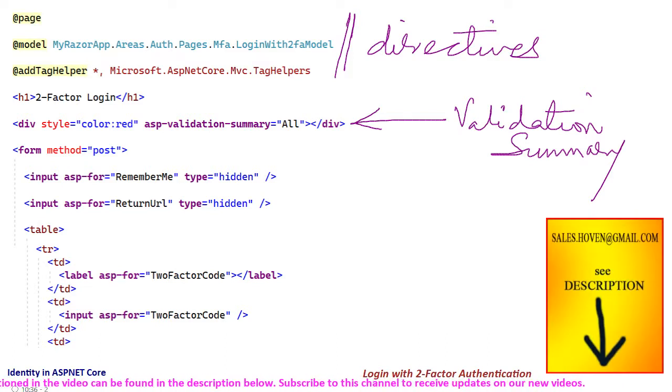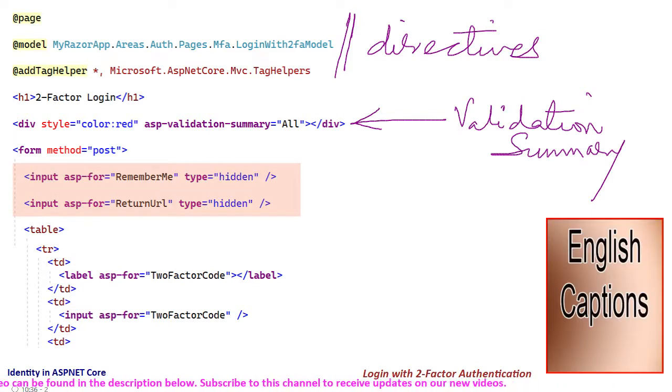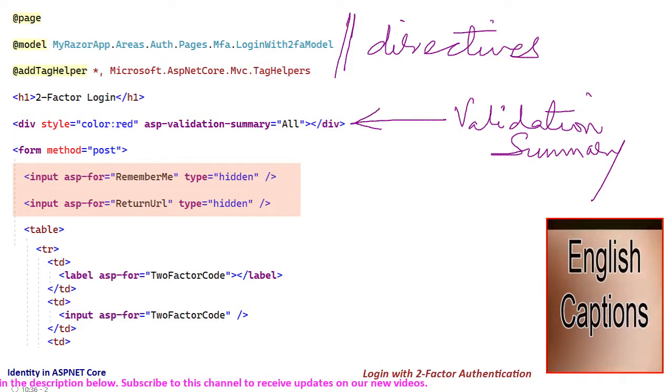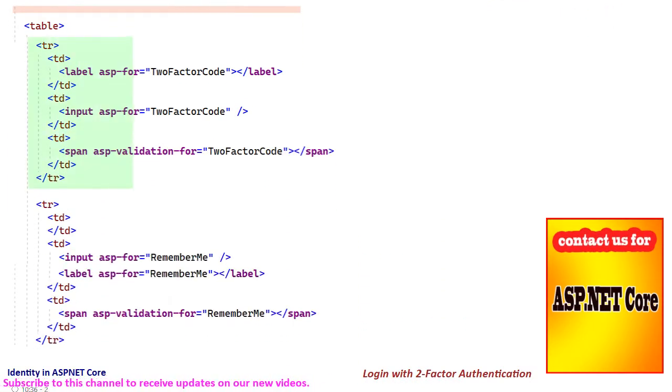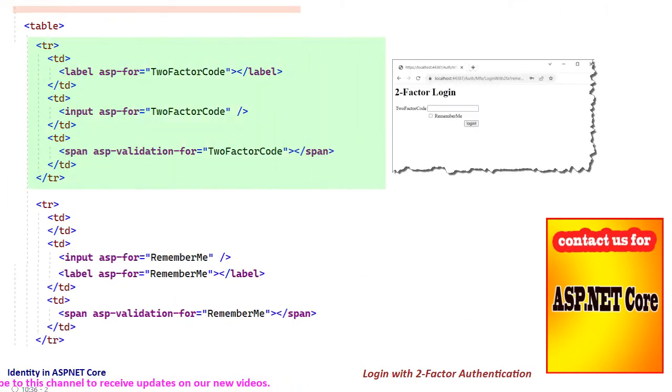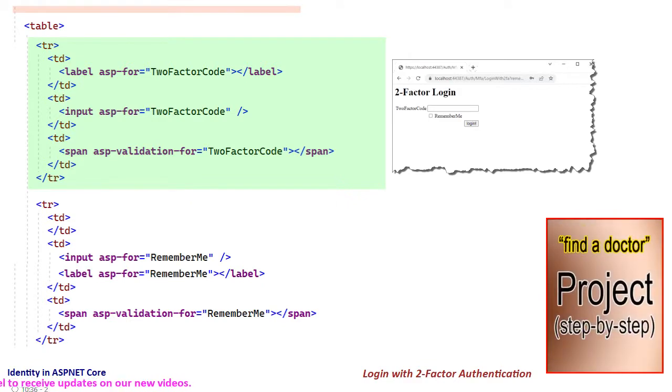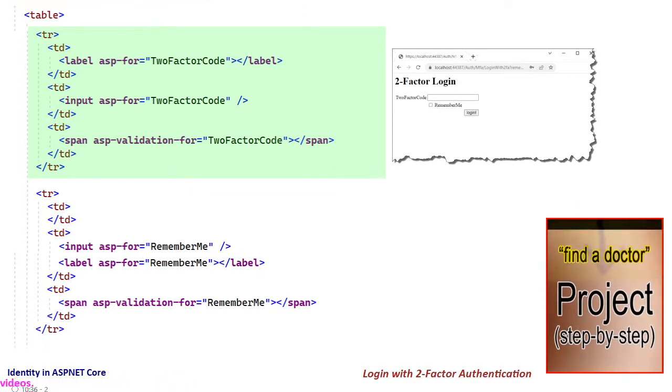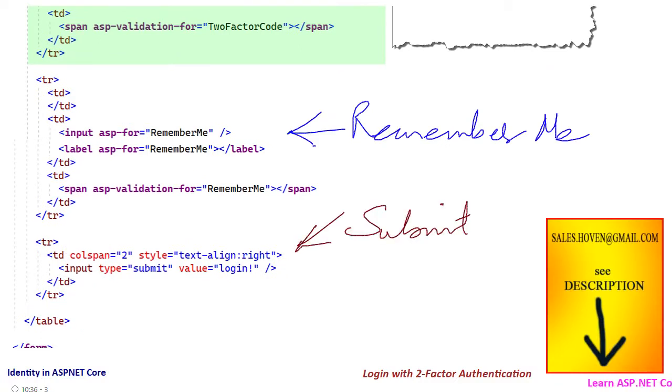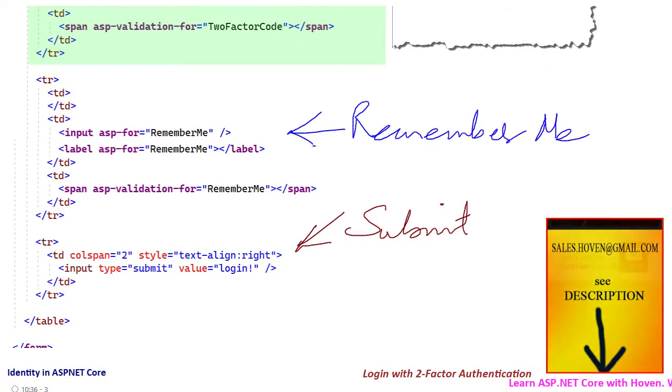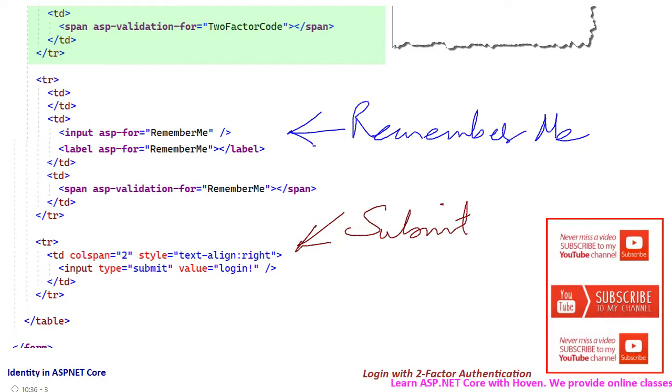First we have hidden inputs for remember me and return url, and then we have an input text box for two-factor code. The user brings this code from his authenticator app. Then we have an input for remember me and lastly we have the submit button. So basically this form collects the two-factor code from the user.